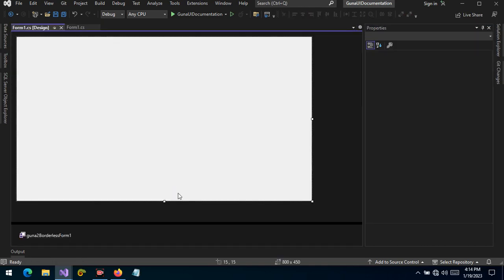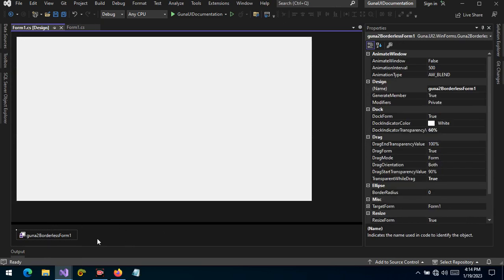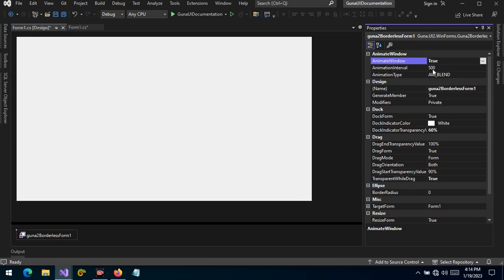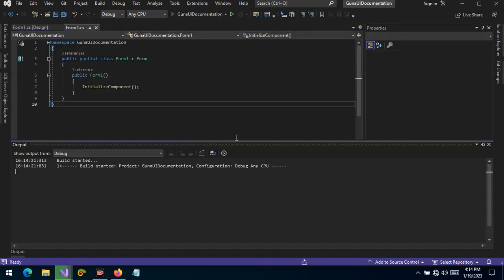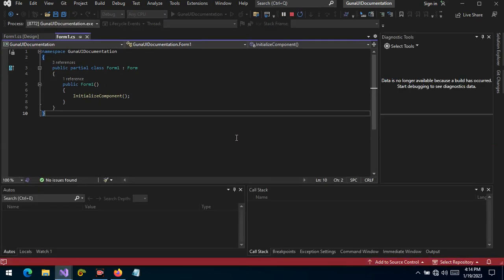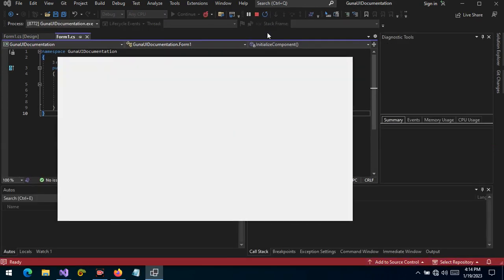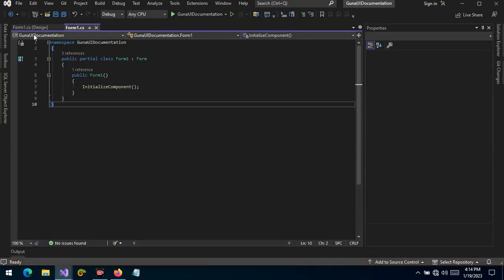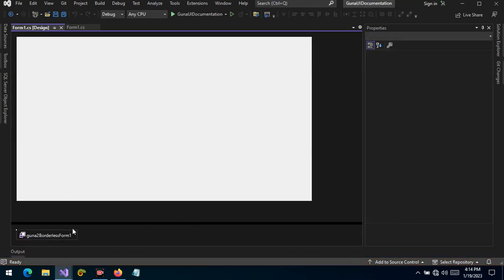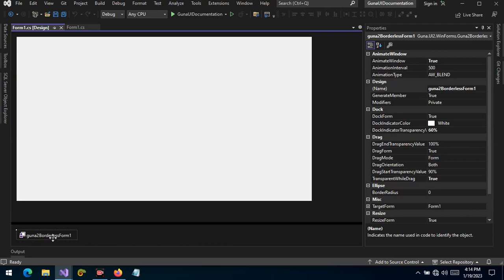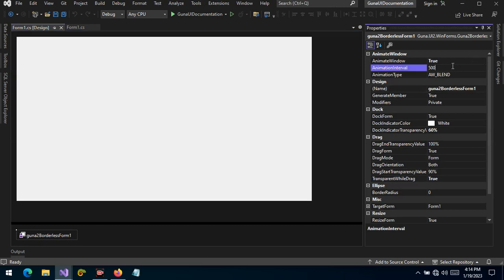Let's see additional features in the borderless form. By default the animate window is set to false, but if we set it to true the form can be animated. Let's run the project — there you can see the animation happens. The animation interval is 500 milliseconds; the higher the milliseconds, the higher the interval from start to finish. You can also change the animation type.